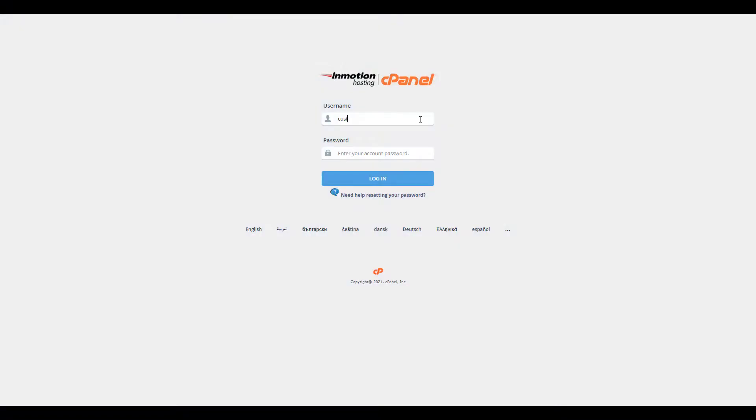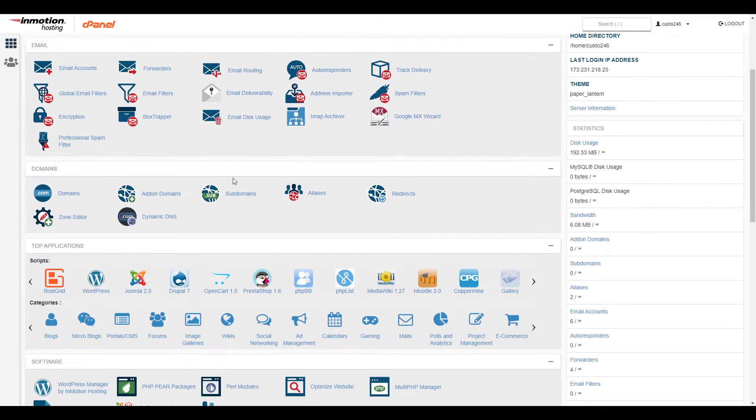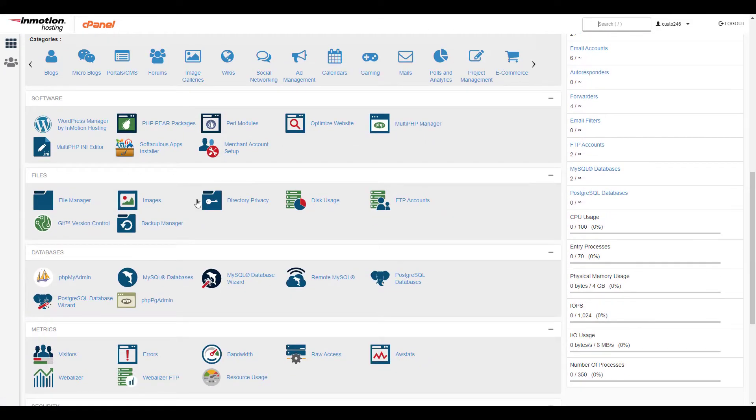Start by logging into your cPanel. Once you've logged in, click the file manager link in the files section.